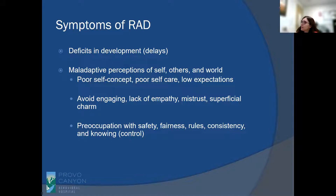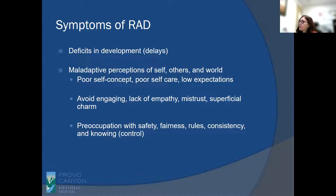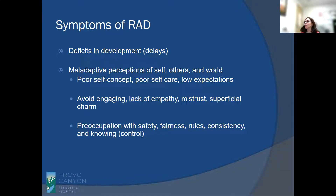We often see physical development issues — they are not as big as their counterparts. They are mentally and emotionally a little behind. But for the most part, they really see themselves as not good enough, because if they were good enough, their mom would not have left them or their grandma would not have taken them to another place. All the relationships and interactions they've had with different adults have given them the idea that they are not good enough.